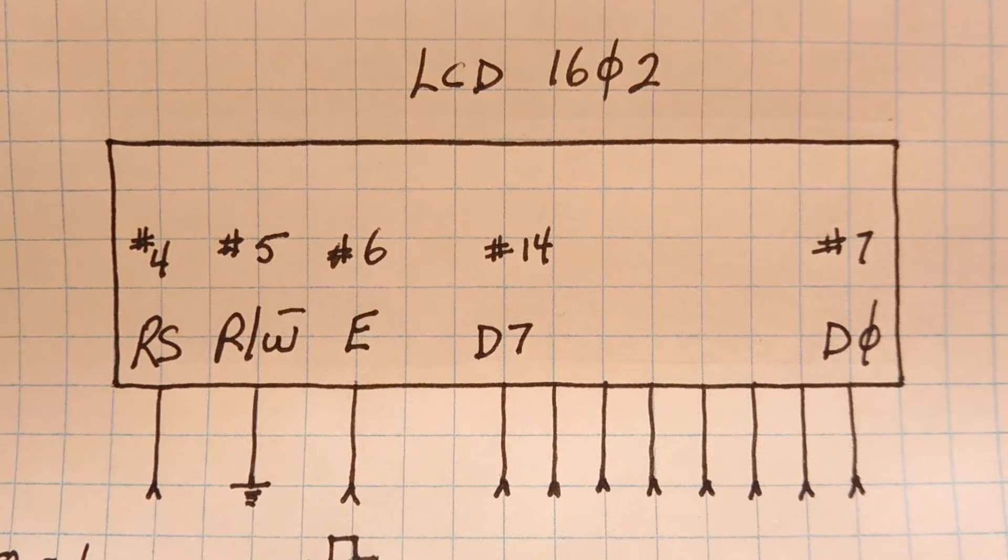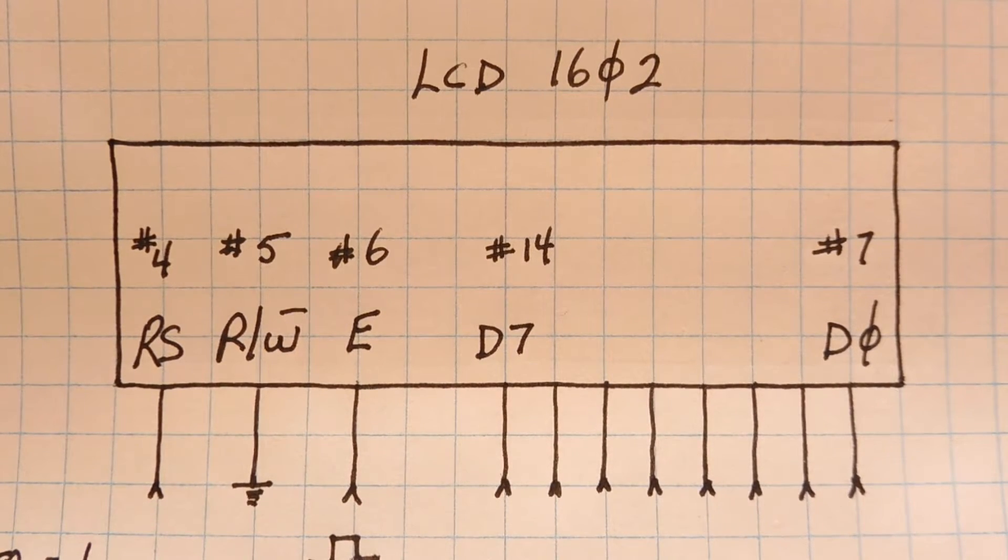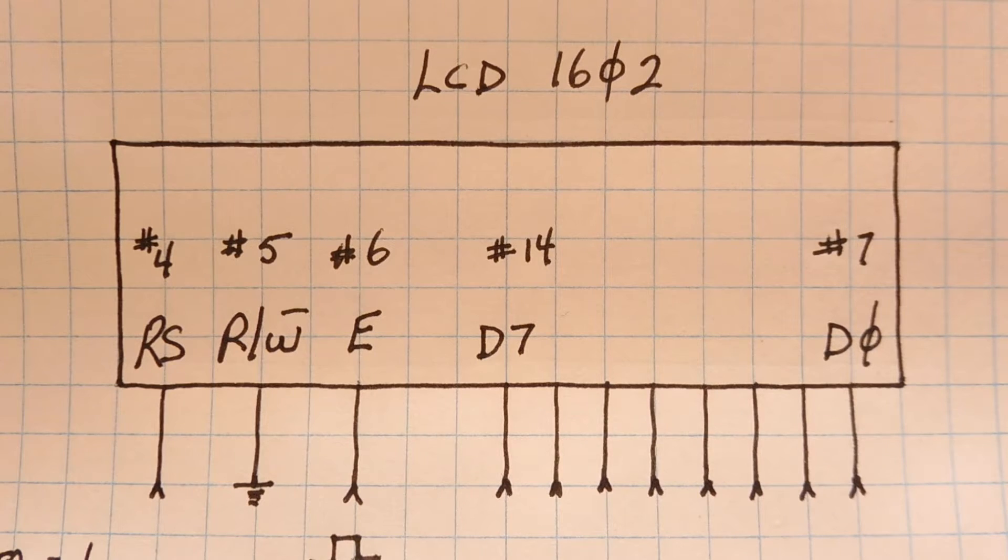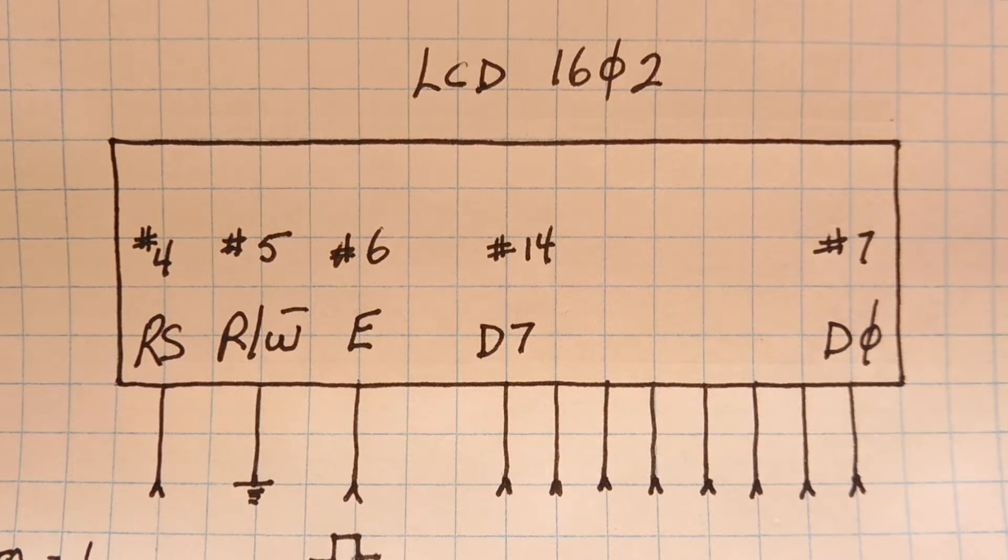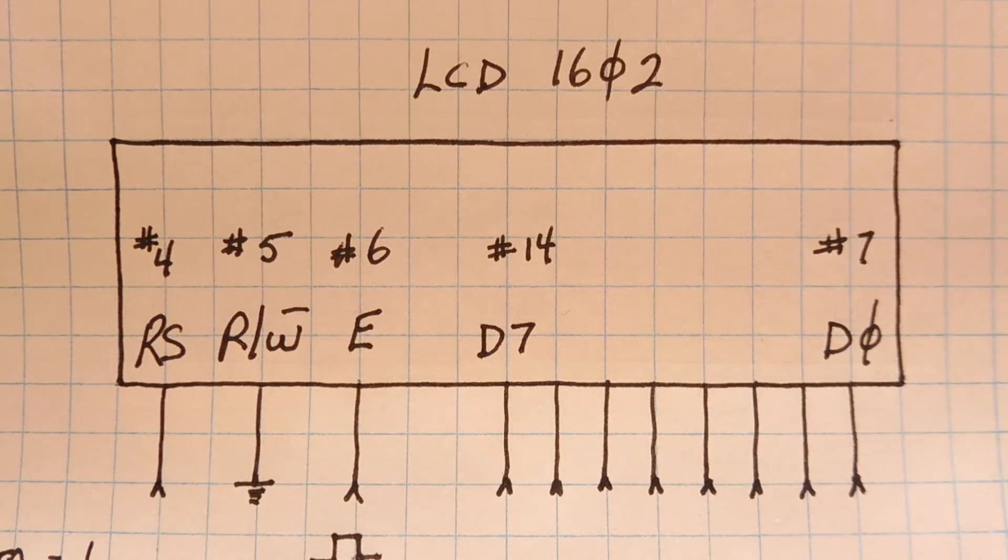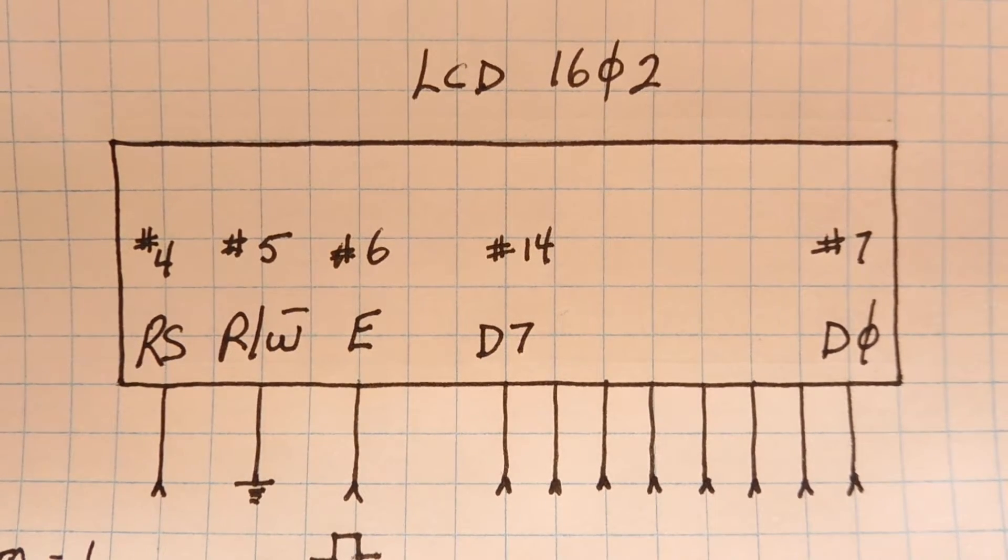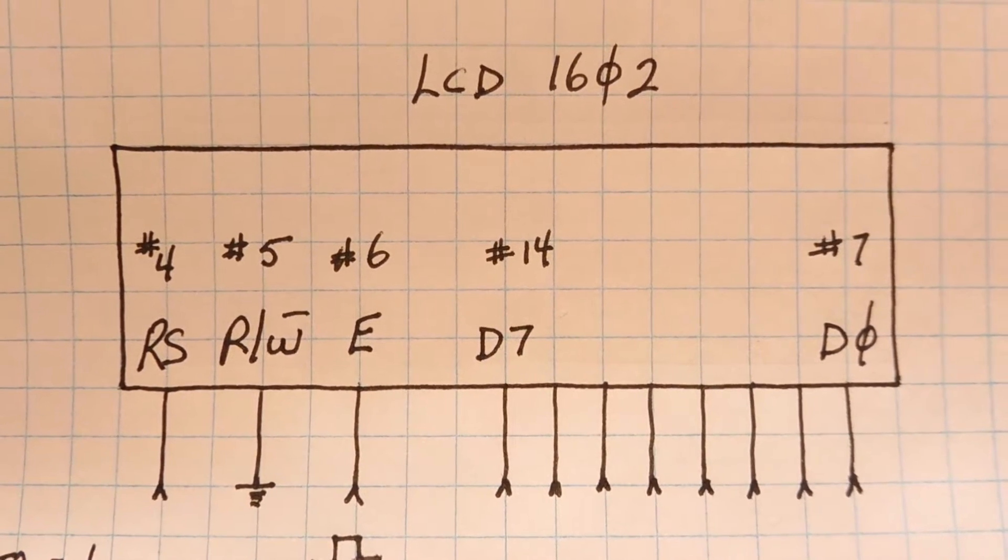The setup shown here takes a lot of GPIO from the microcontroller. So to reduce the count on the GPIO pins, we could use the 4 bit mode.